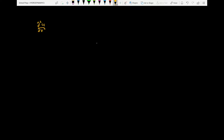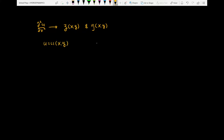The goal of this video is to express the second-order partial derivative of u with respect to x in terms of xi and eta. Initially, the function u is defined in terms of x and y, so we need to introduce some functions xi and eta, which are themselves in terms of x and y.